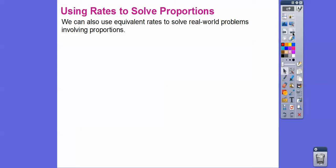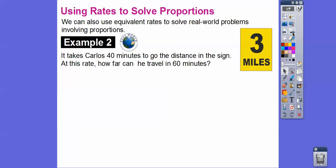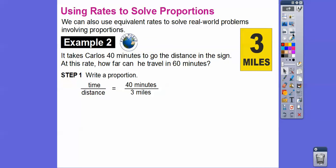We can also use equivalent rates to solve real-world proportion problems. It takes Carlos forty minutes to travel three miles. So our ratio is forty minutes to three miles. At this rate, how far can he travel in sixty minutes? I'll show you a method called cross multiply — used a lot in algebra.